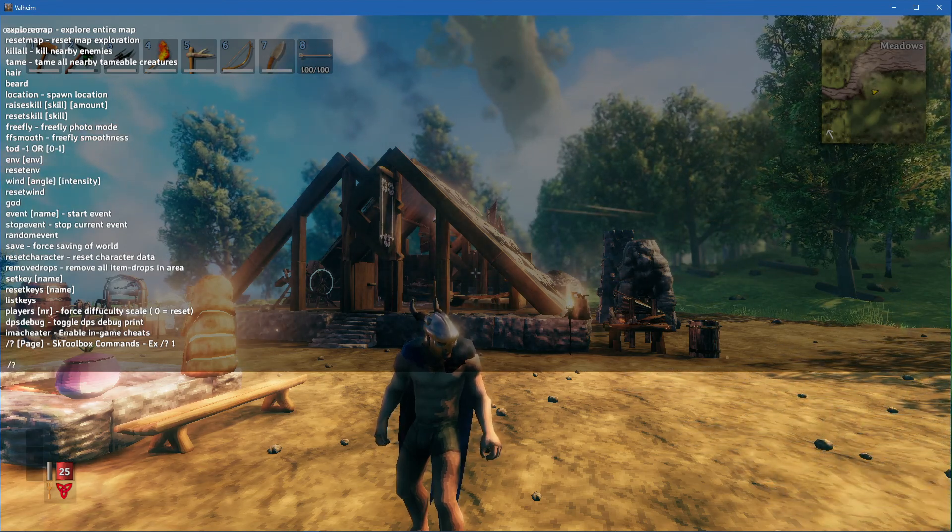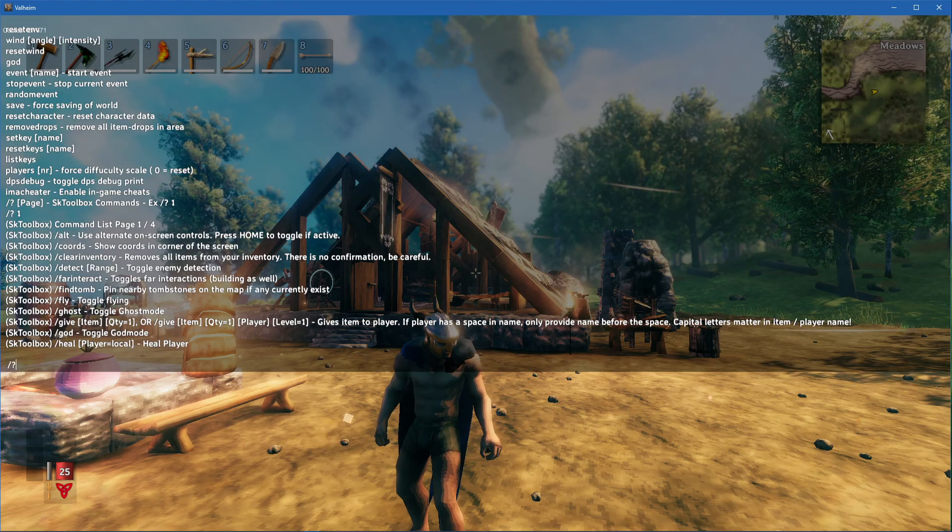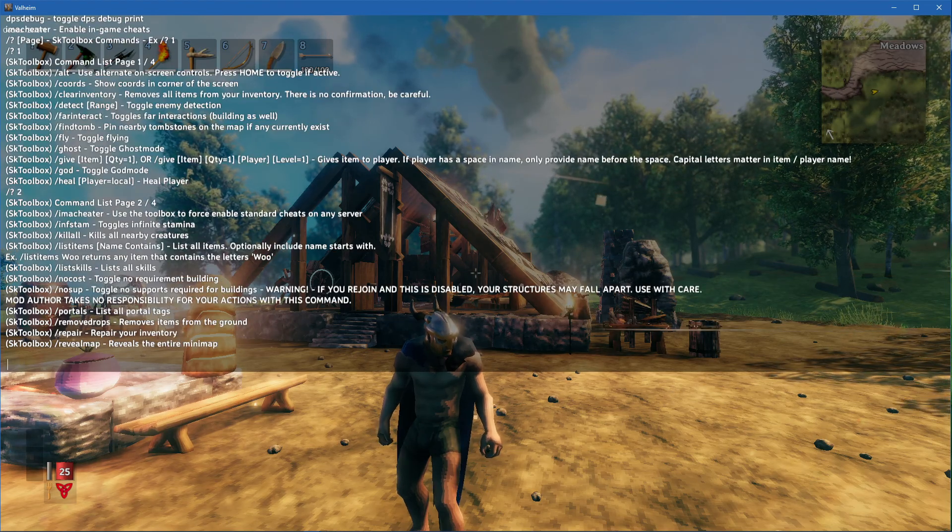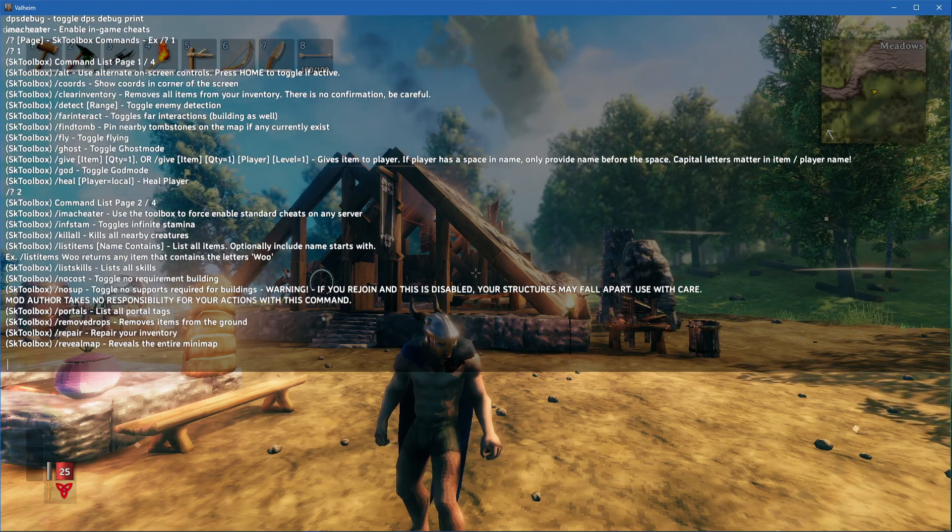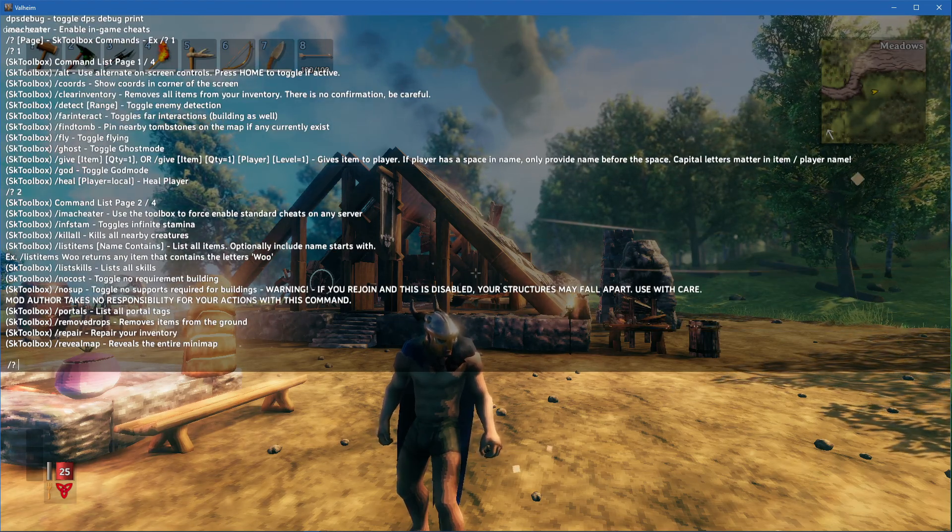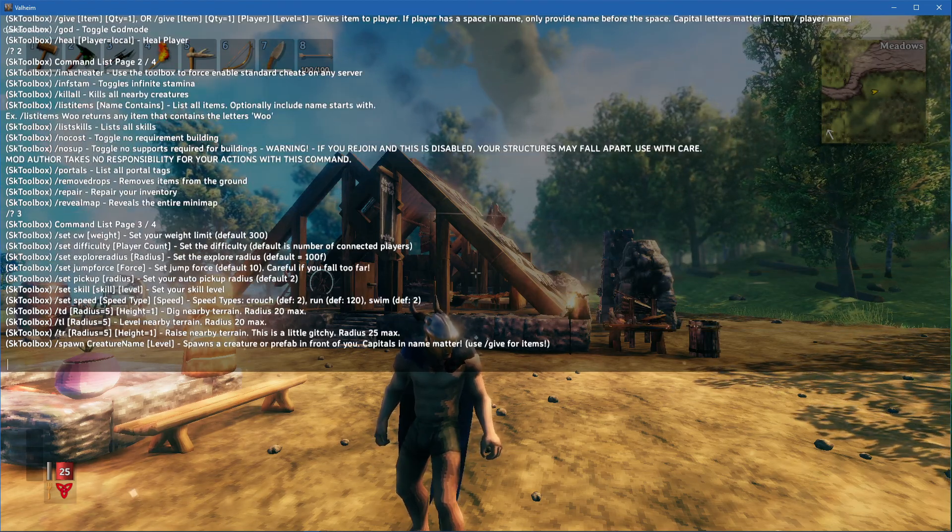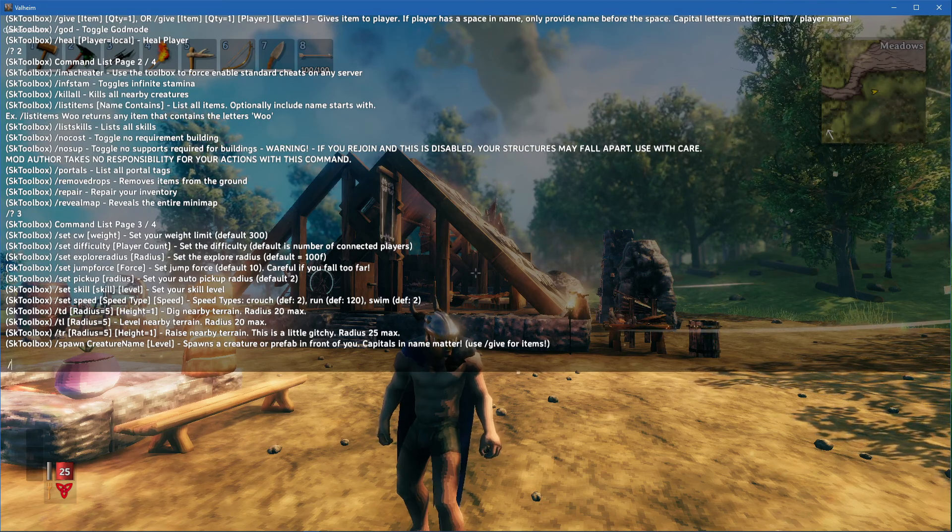In addition, you can also type //124 to see the SKToolbox command list in-game.